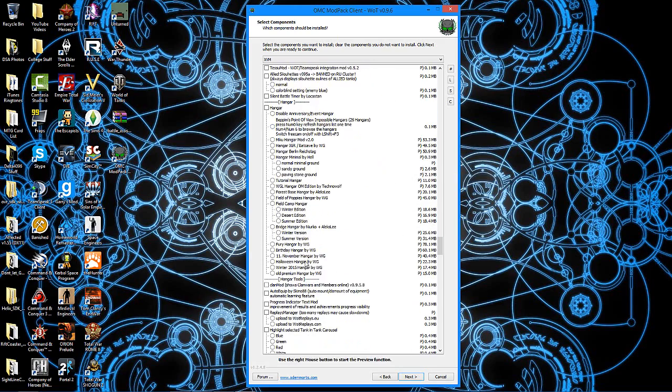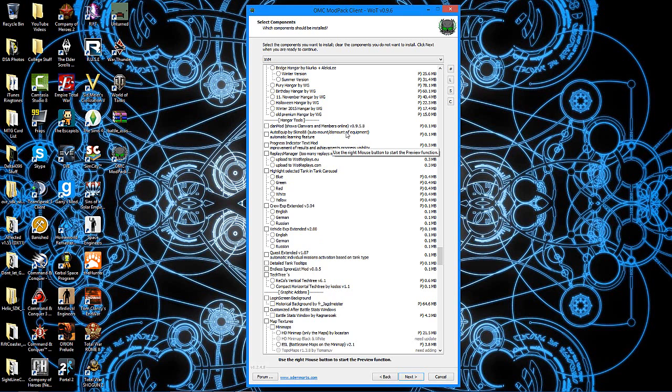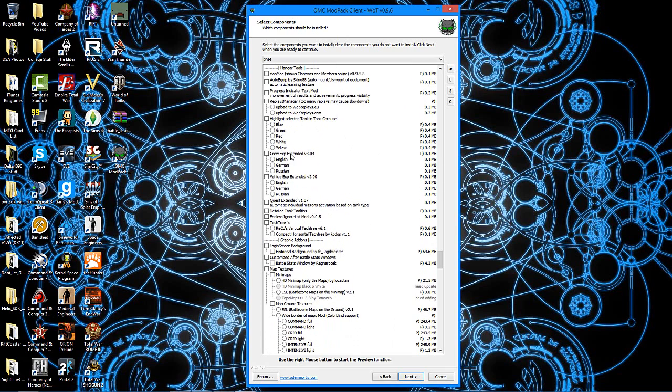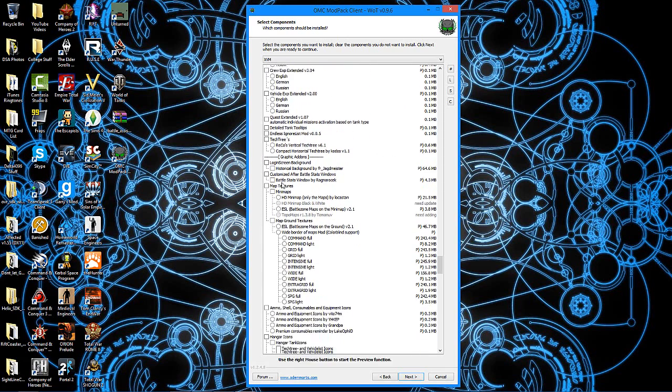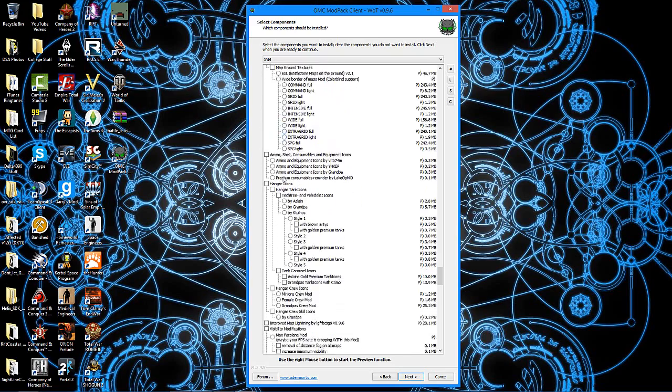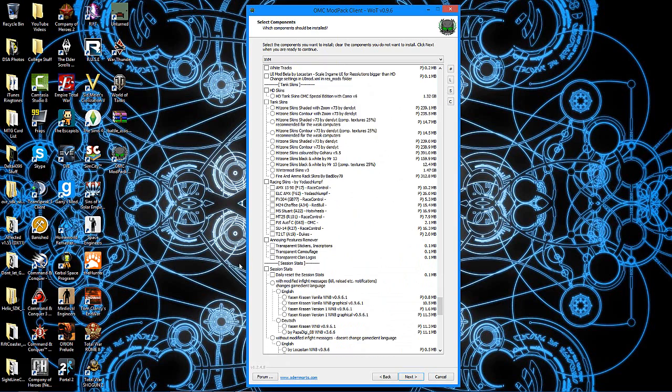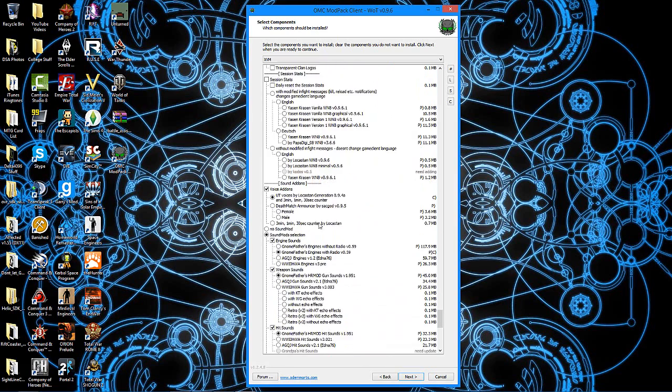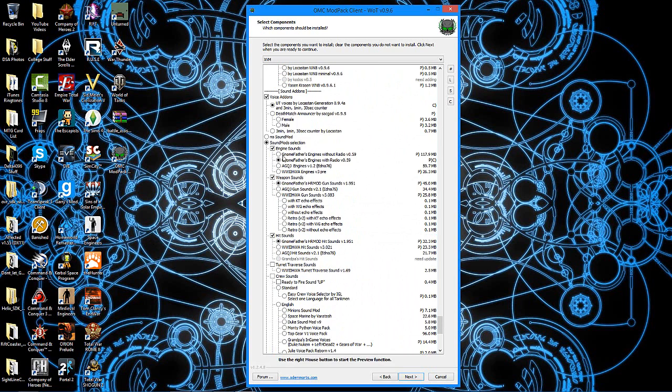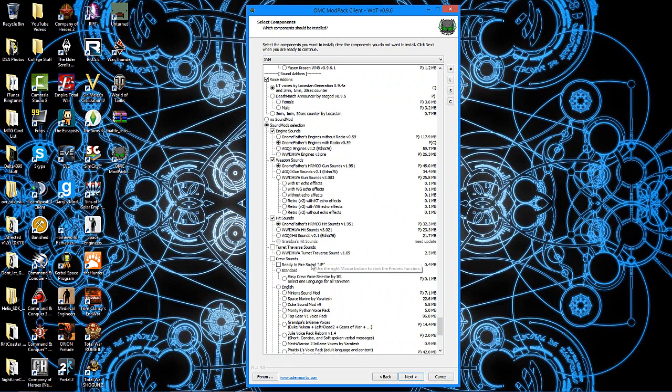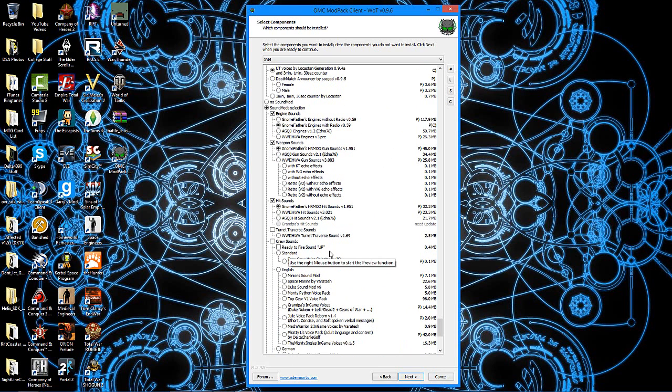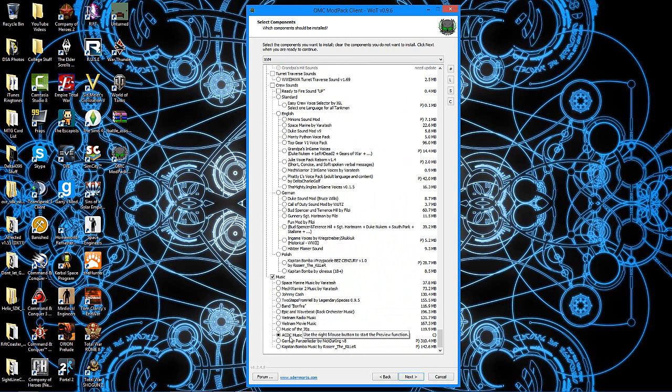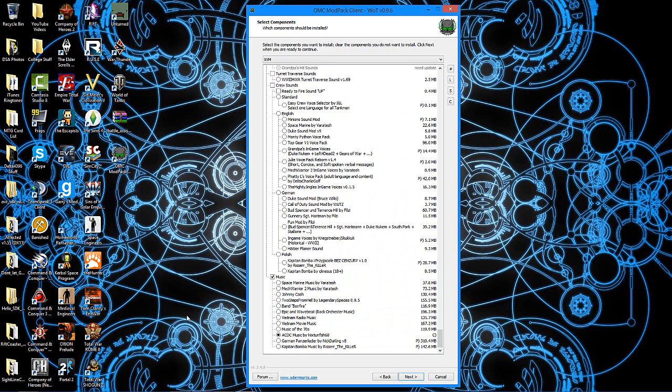Hangar mods, we can have the hangar look different. Auto-equip stuff, it's a smart learning feature that, let's say you always equip vents on a tank and rammers and gun laying drives. Well, eventually it'll learn that, so whenever you buy a tank of a certain type, it will automatically pop those on if you have the money available. You can keep looking through to get different things. One of the things that I like to get is on down here near the bottom. You can get tank skins if you want. Are the voice add-ons. I love the UT voices by Locaston Generation, the three-minute marker, the first blood thing. And of course, the engine sounds, weapon sounds, hit sounds, turret traverse sounds if you want them, crew things. You can also get music. I personally love the AC/DC music because it gets me pumped every time I start to play. It's just great when you start rolling down the battlefield and are about to get into the action and Hell's Bells starts playing or Highway to Hell. Yeah, it's absolutely beautiful.